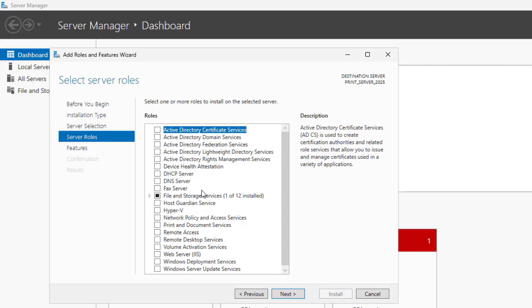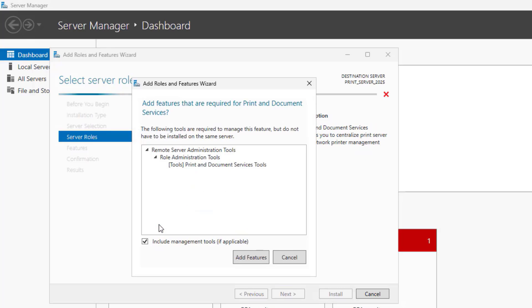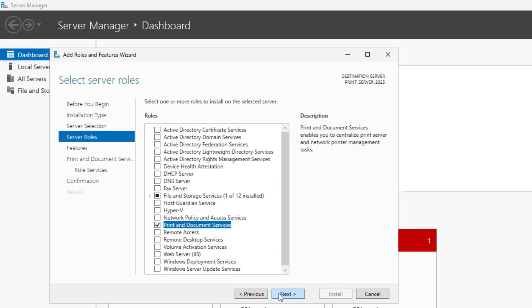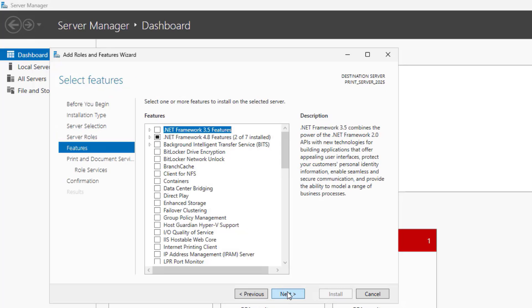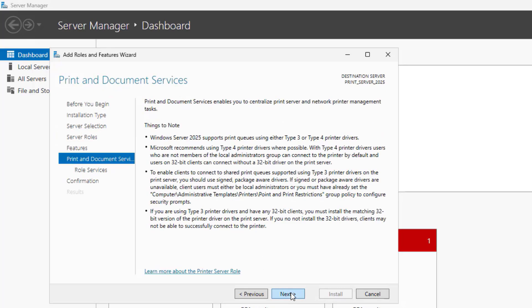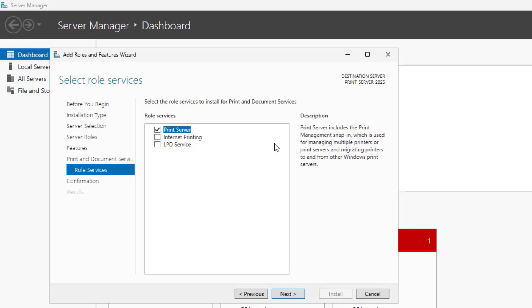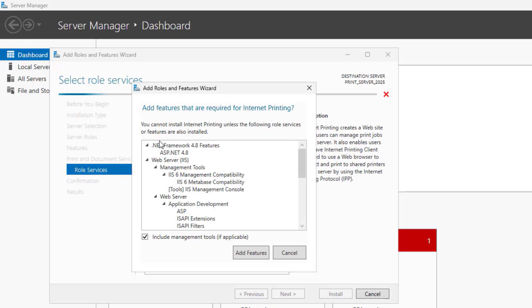Expand Print and Document Services. Click Add Features and click Next. Check Print Server and Other Options.